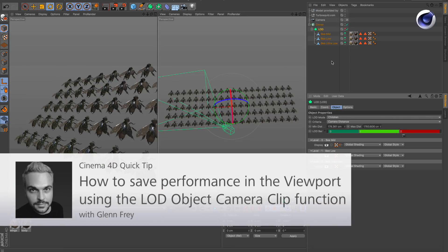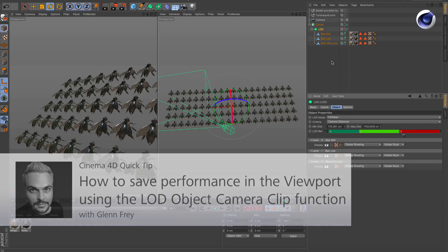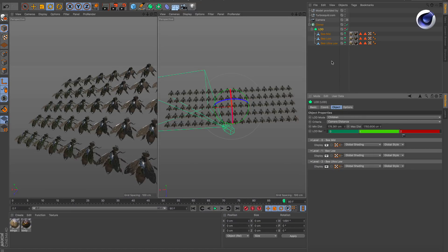Hello and welcome to the Cinema4D quick tips. The LOD object of Cinema4D R19 is very helpful when it comes to saving performance in your viewport.